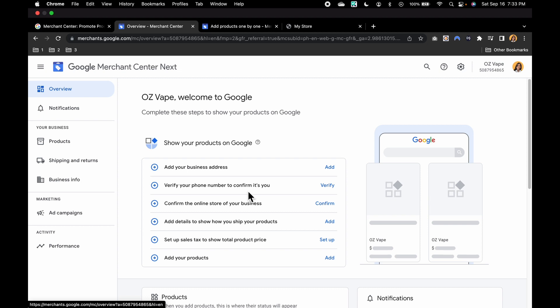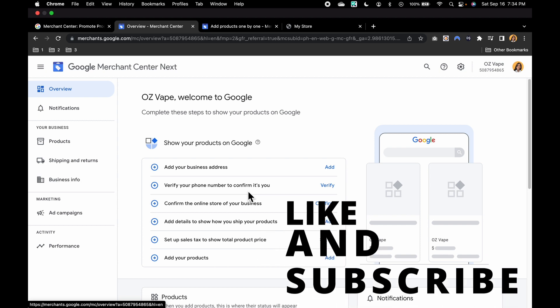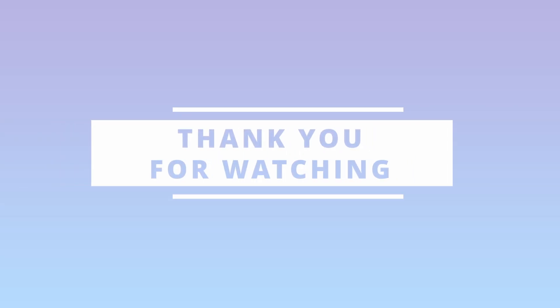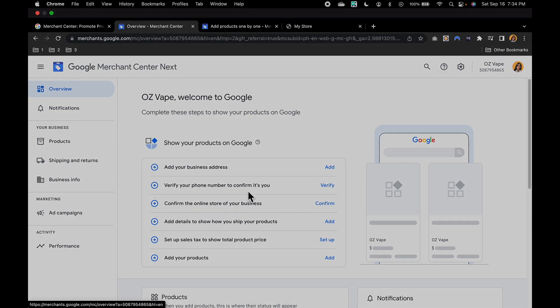And that's it. You've successfully set up your Google Merchant Center account and are on your way to promoting the products effectively. If you have any questions, feel free to ask in the comments below. Don't forget to like and subscribe for more useful tips on growing your online business. Thanks for watching and best of luck with your Google Merchant Center journey.